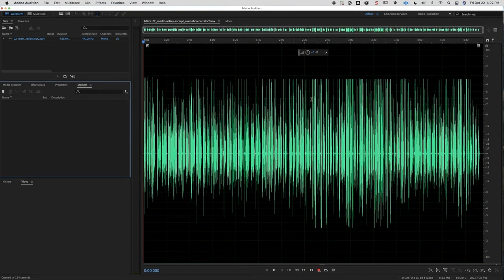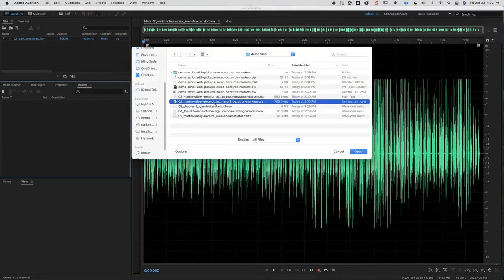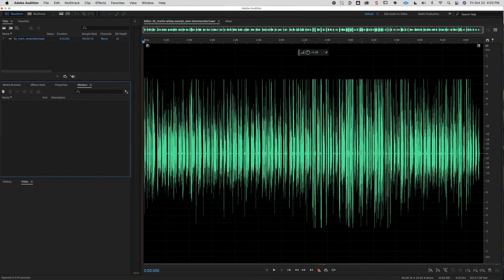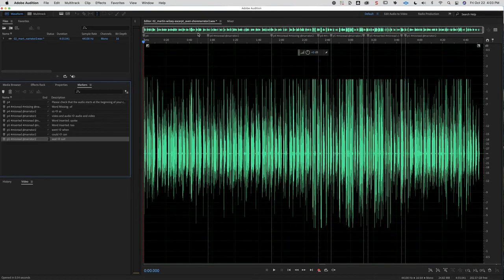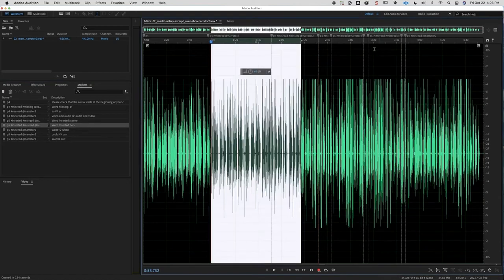In Audition, you have a single chapter file open. Go to File, Import, Markers from File, and select your single chapter Audition CSV. It has all of the misreads labeled at the top and on the left as well, so you can scan through them by clicking on the left panel or following the timestamps at the top.